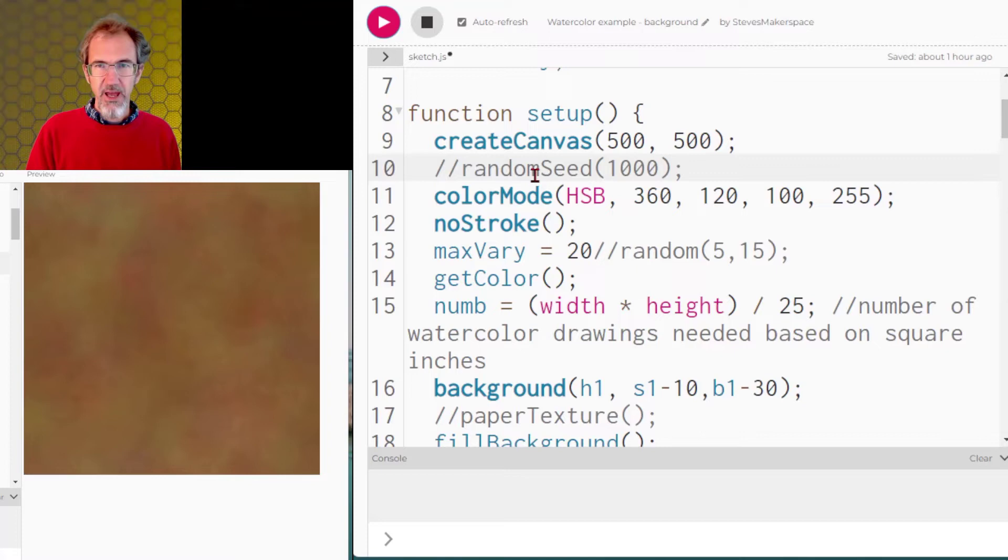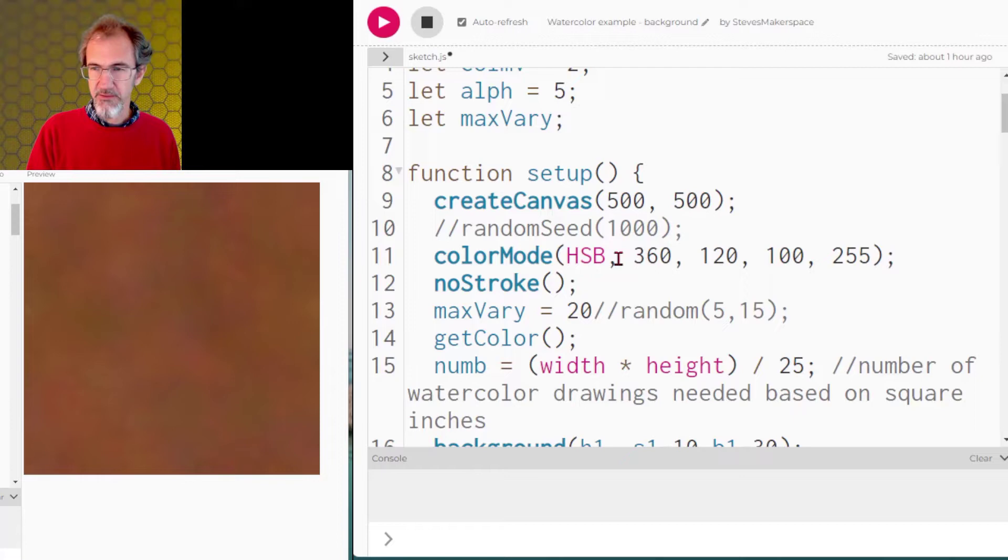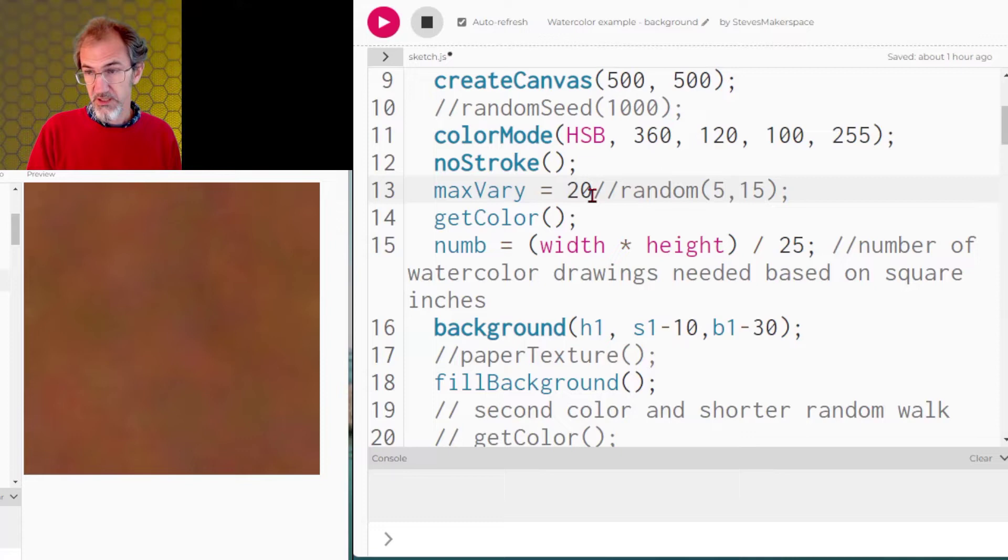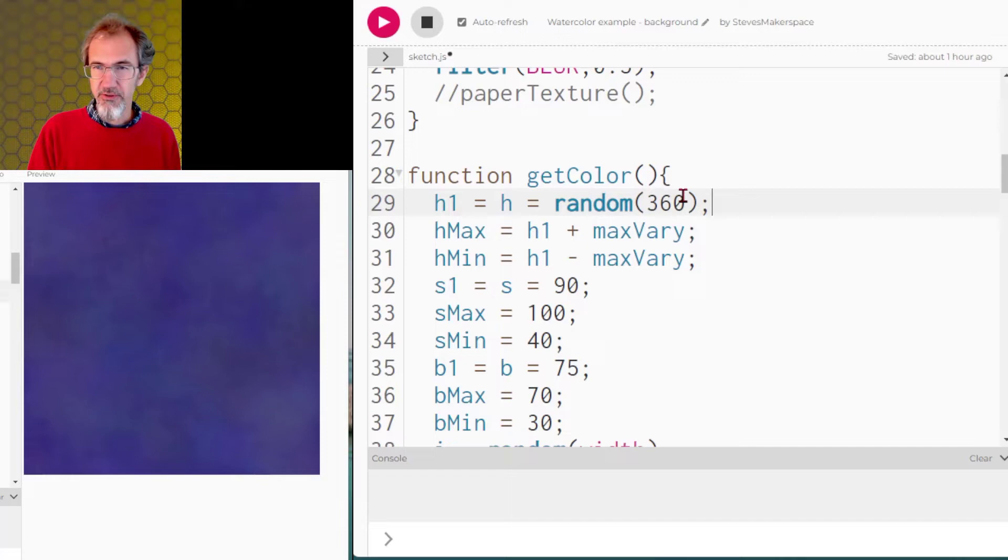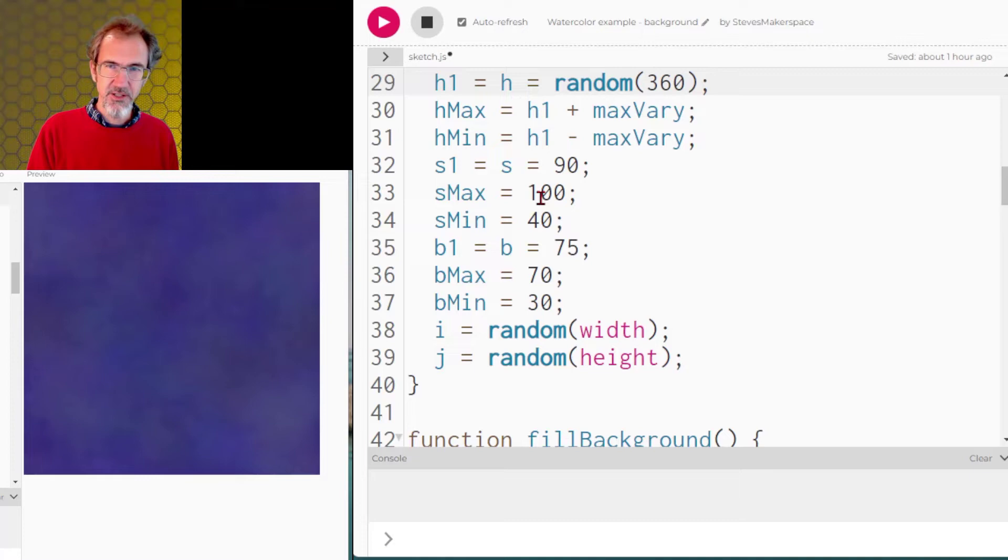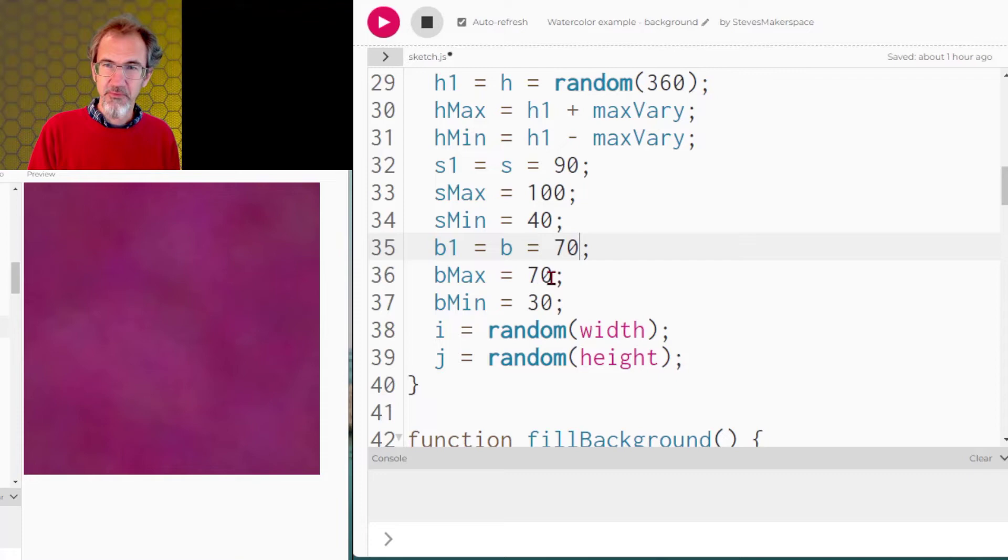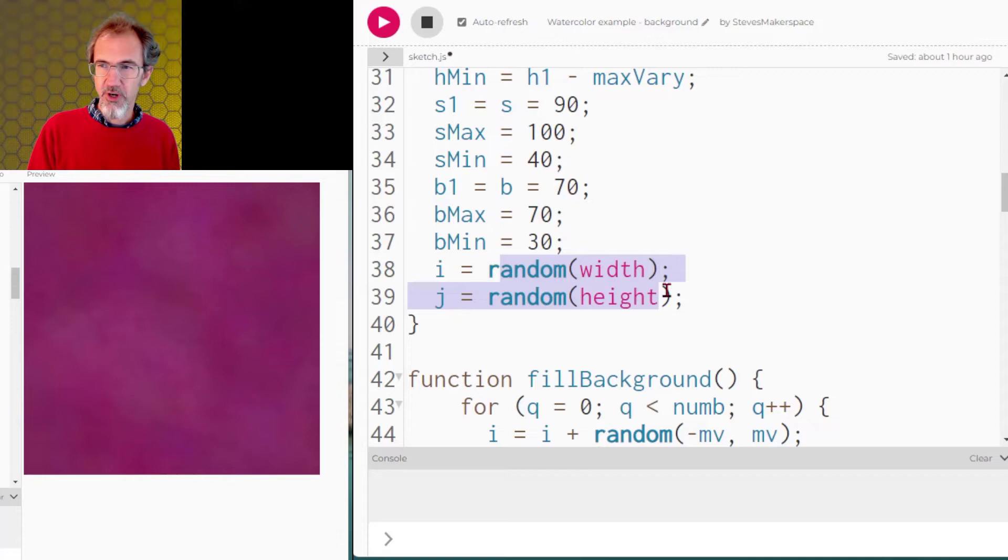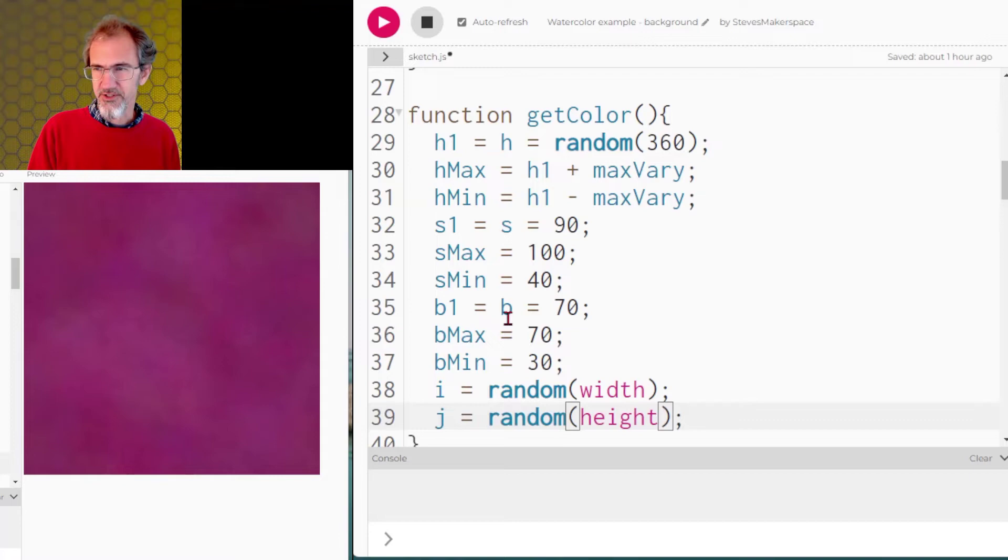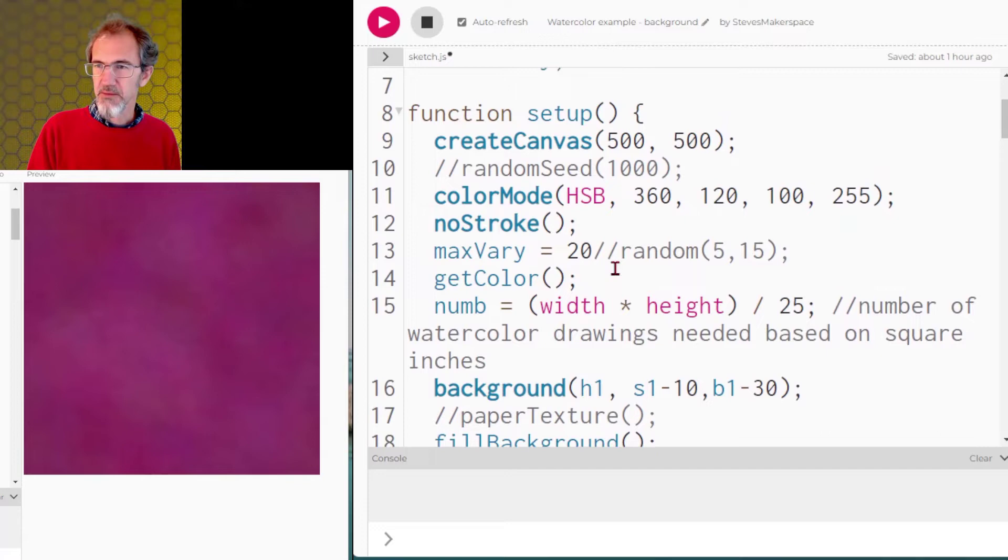And this is using HSB mode instead of RGB. So I've got a variable here for maximum variance of 20. I'm going to get a color. I'm going to get a hue between 0 and 360. I've got my saturation starting at 90. The maximum saturation is going to be 100 and the minimum is 40. Brightness is starting at 70 and the maximum brightness is 70 and the minimum brightness is 30. Then where I'm going to start my random walk, random width, random height is going to be i and j. That's all in the get color function although a lot of this could have been up at the top.